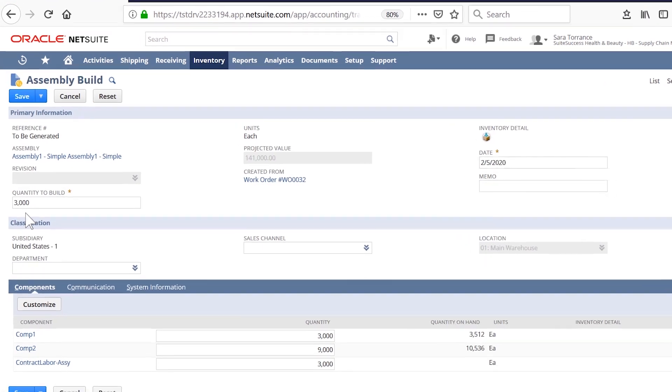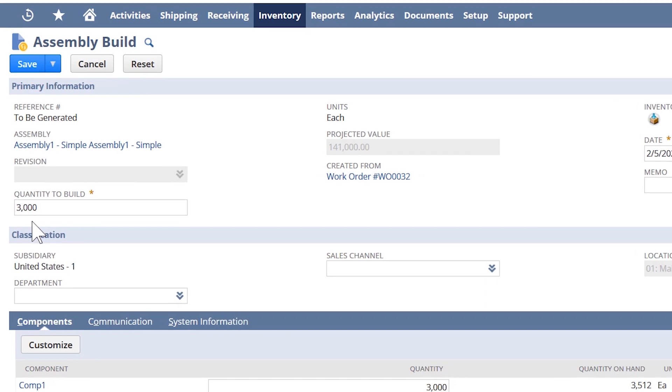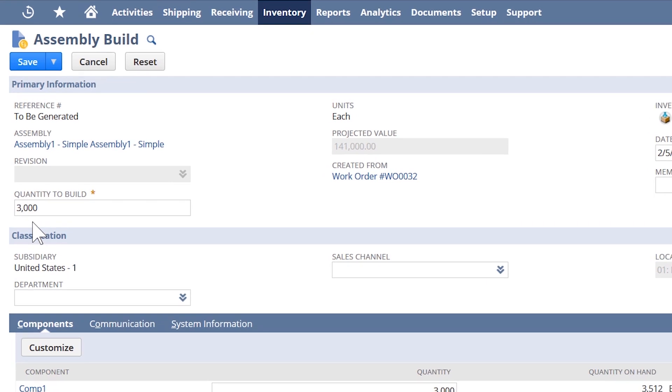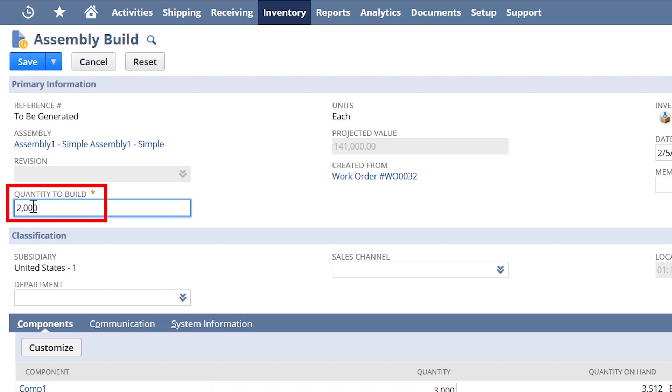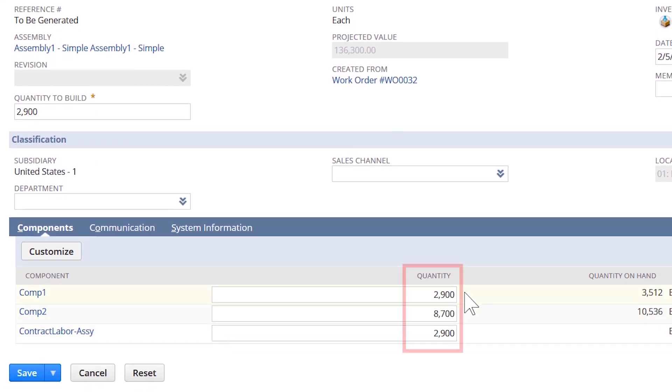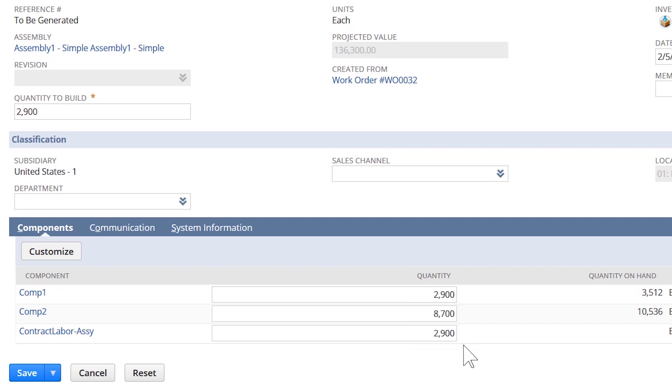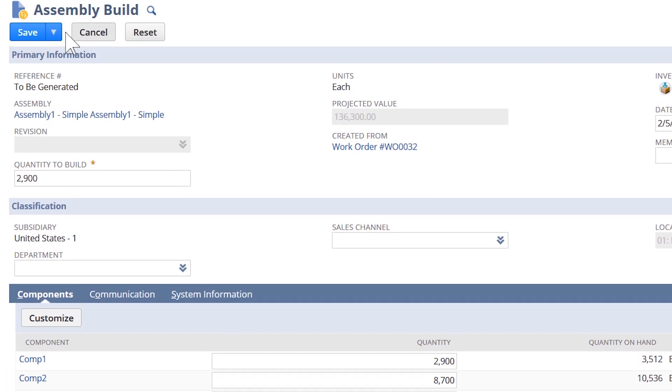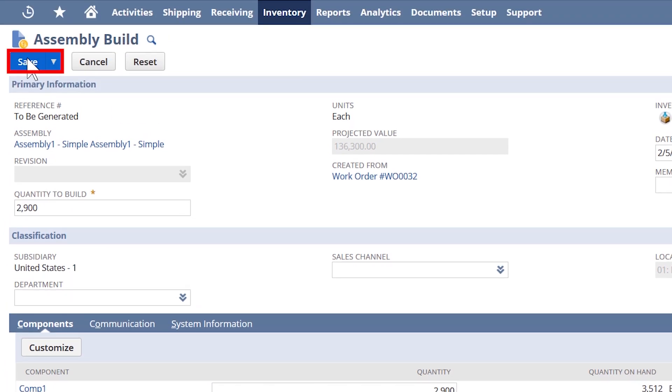NetSuite will suggest the consumption amount at the point of the assembly build. For this example, let's say a couple of items broke in the process. I can alter the actual quantities used in the build, ensuring that NetSuite continues tracking all inventory consumed. Now that I've completed the build and updated the quantity consumed, I can hit save.